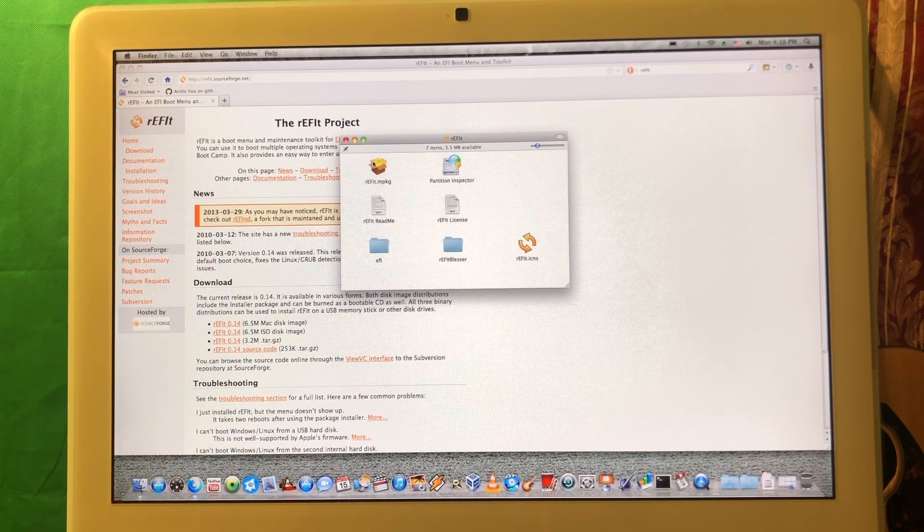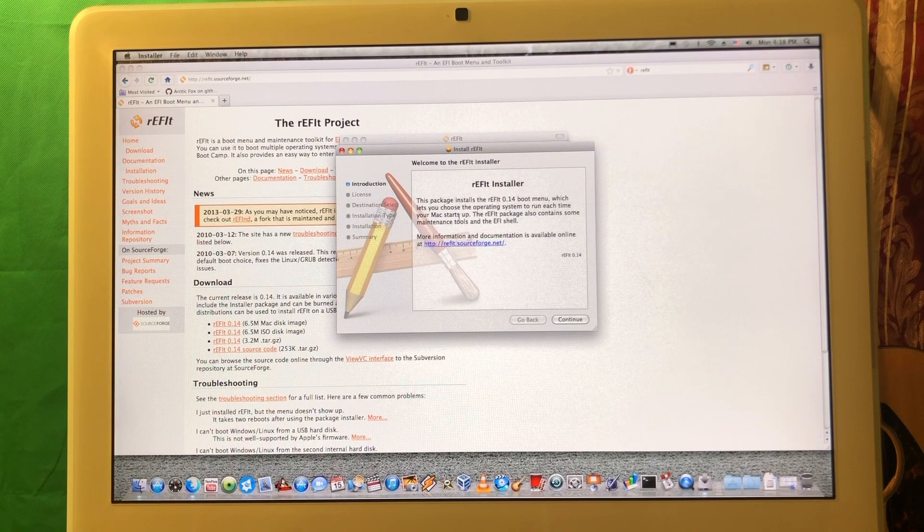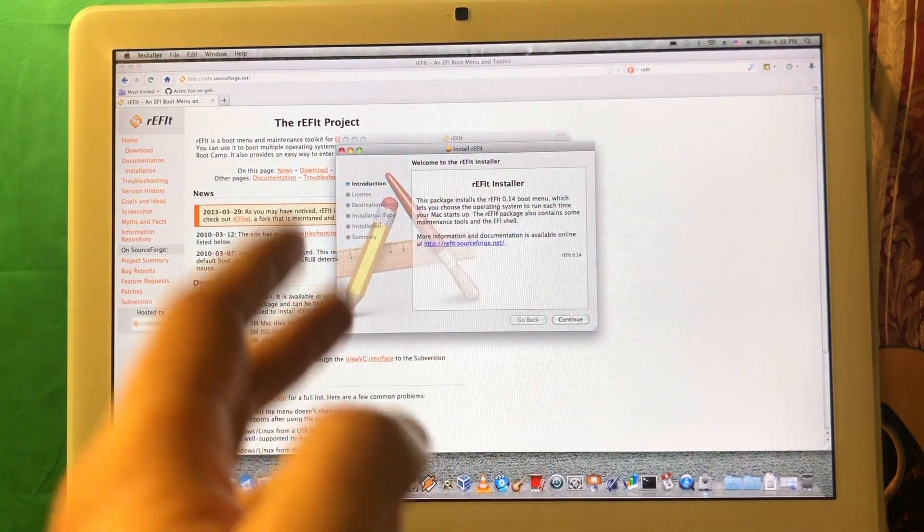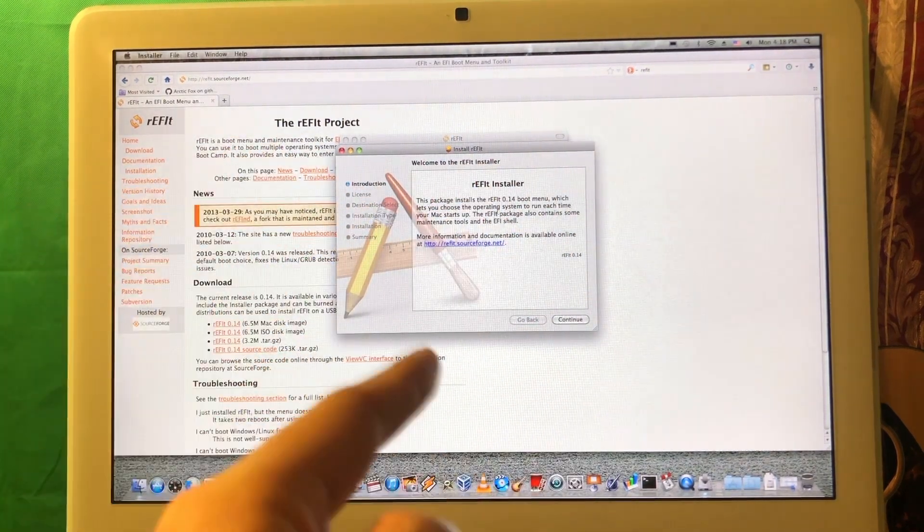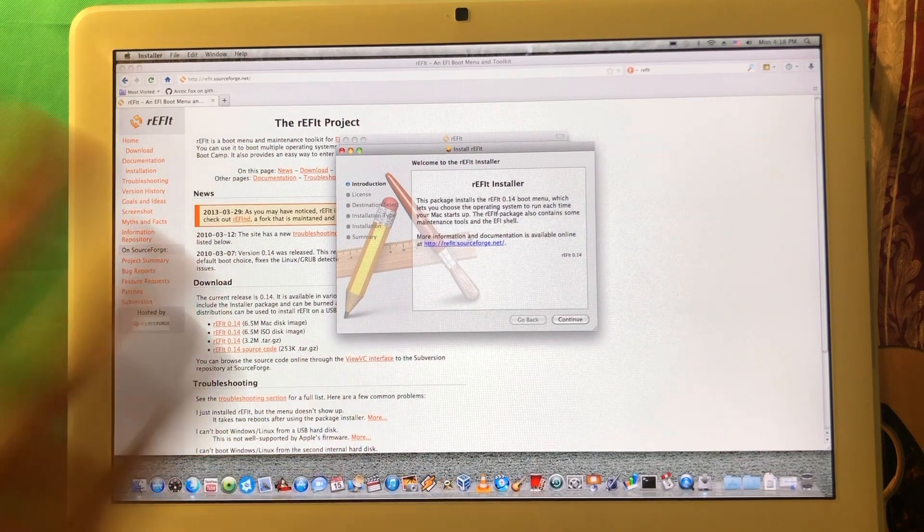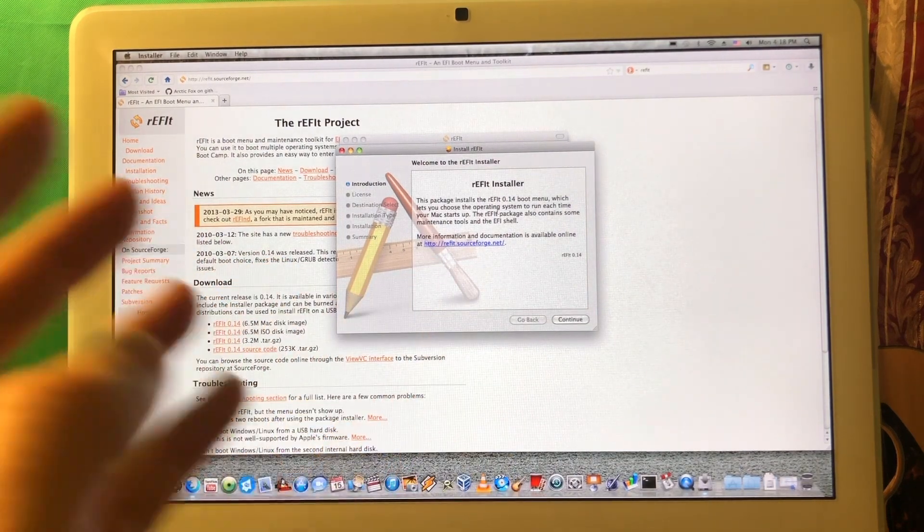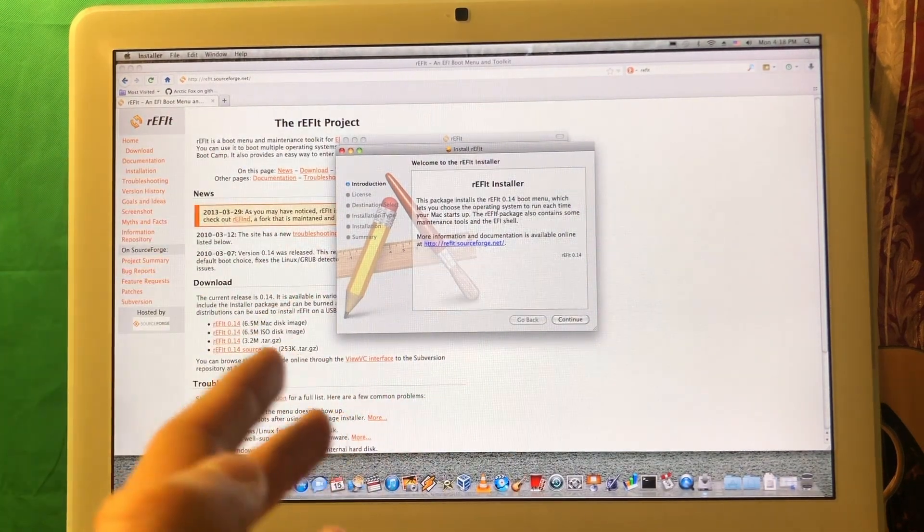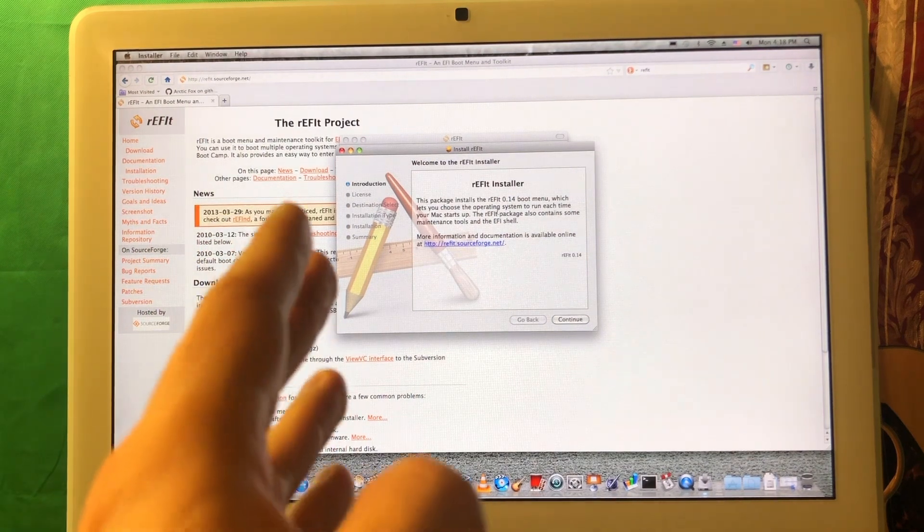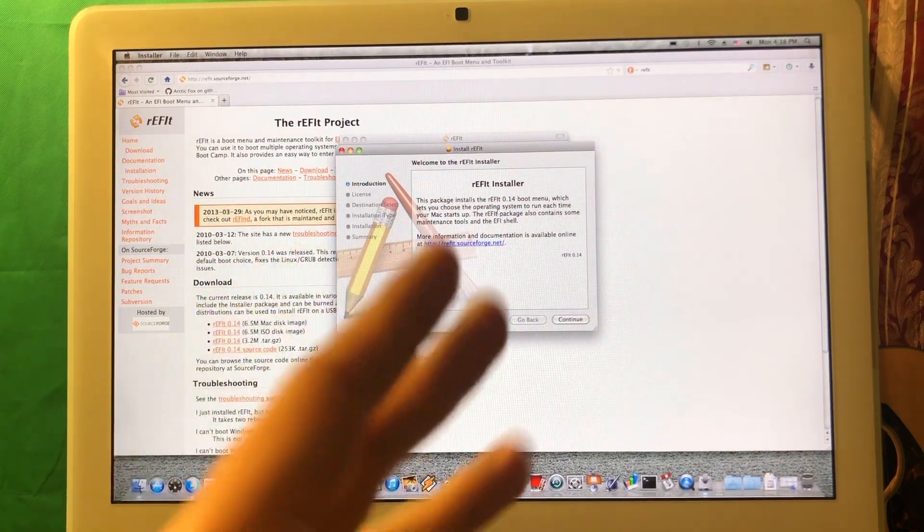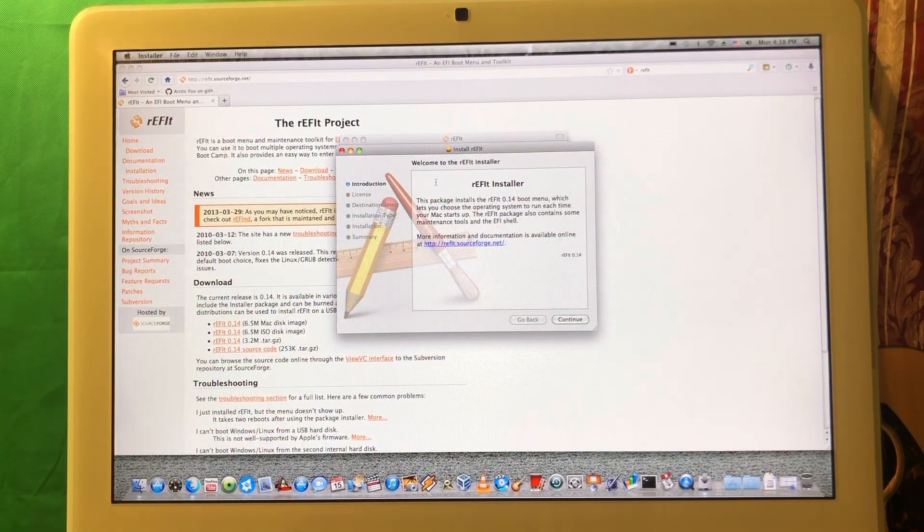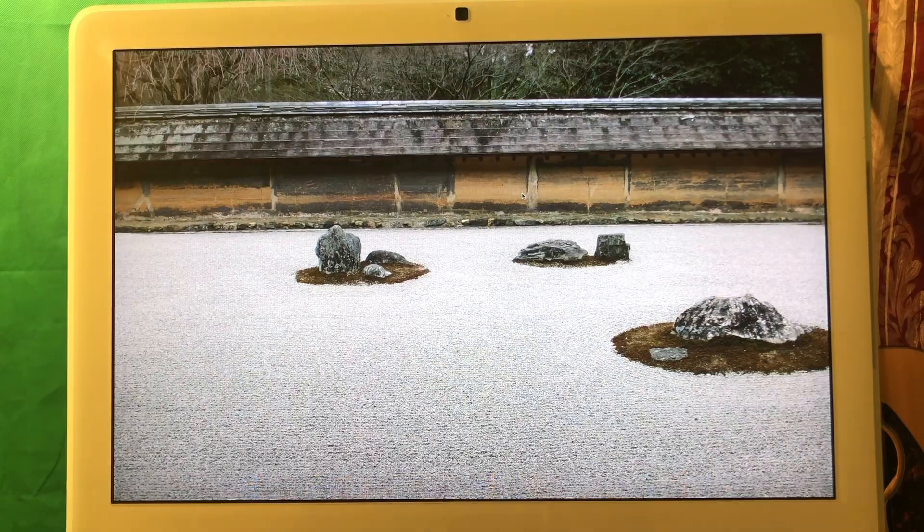This is the installation of this bootloader. Once you downloaded this installer, all you need to do is launch it, follow the instructions, and then reboot. Then you'll be presented with the bootloader and you're gonna select whether to boot from Mac OS or Linux. Very easy but you need to make sure you install this one.